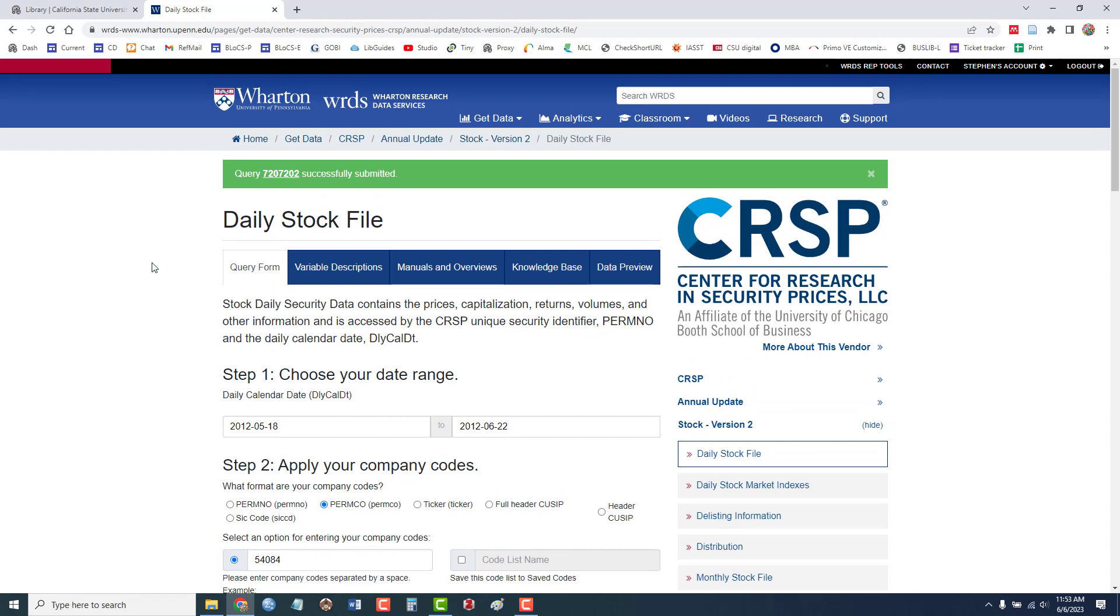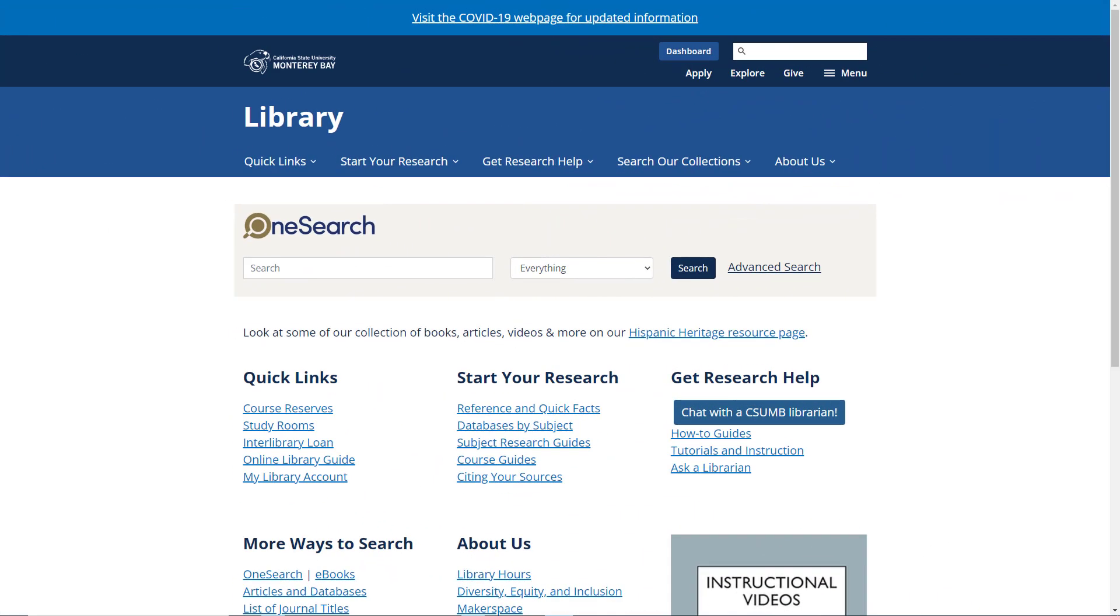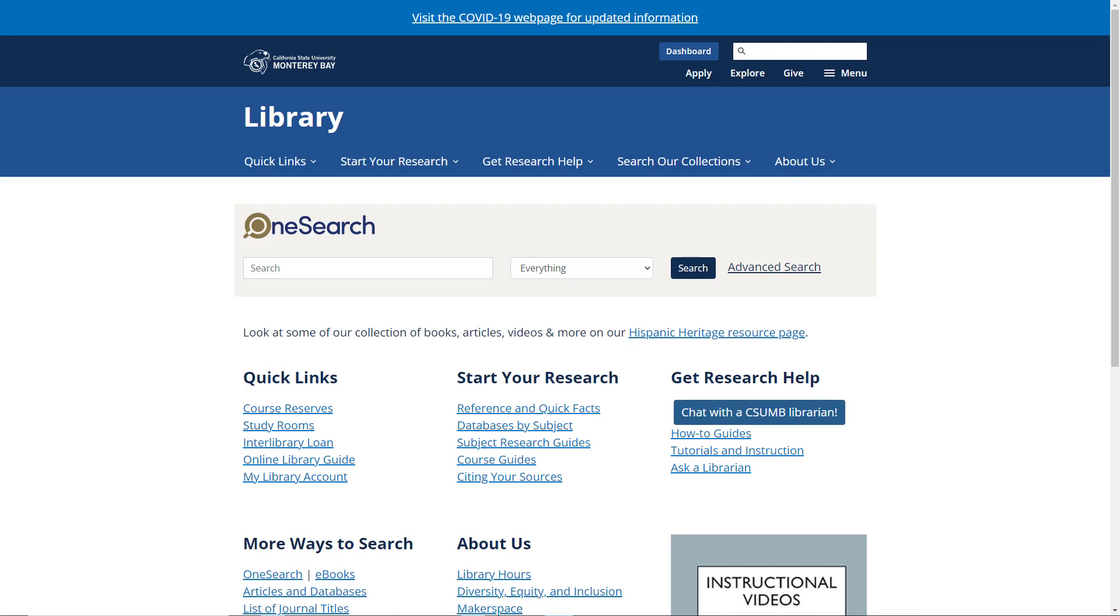So that's a quick introduction. And remember, when you're done with this database, be sure to log out. If you do have questions using CRSP, or any of our other databases, feel free to contact us here in the library, and we'll be happy to try and help.